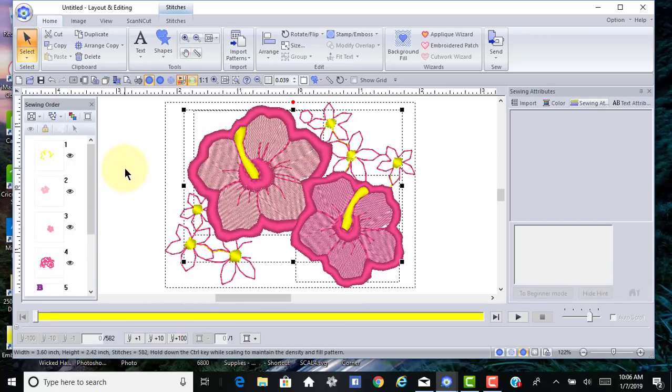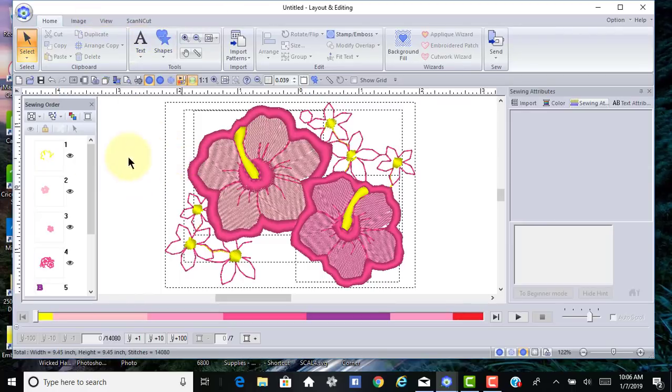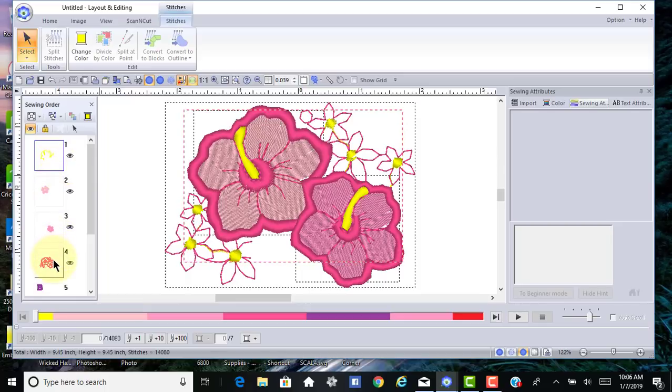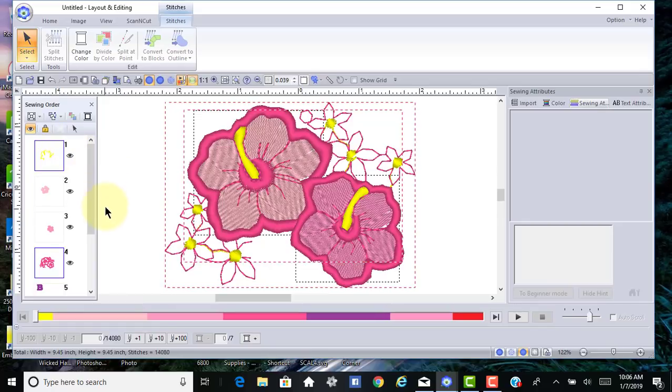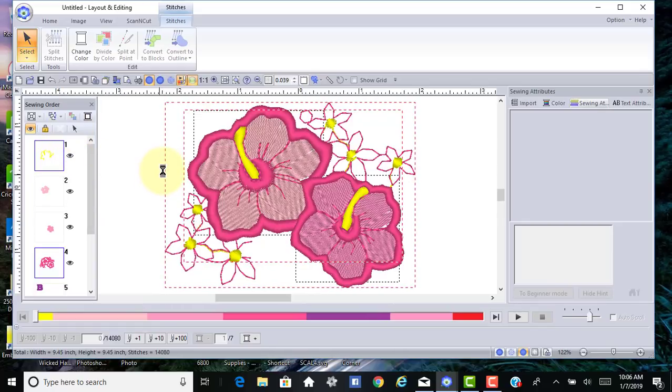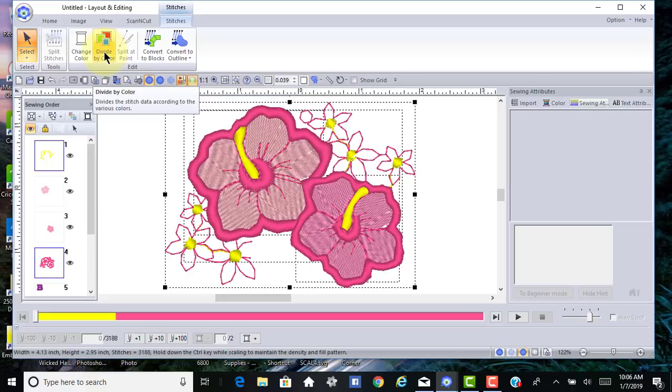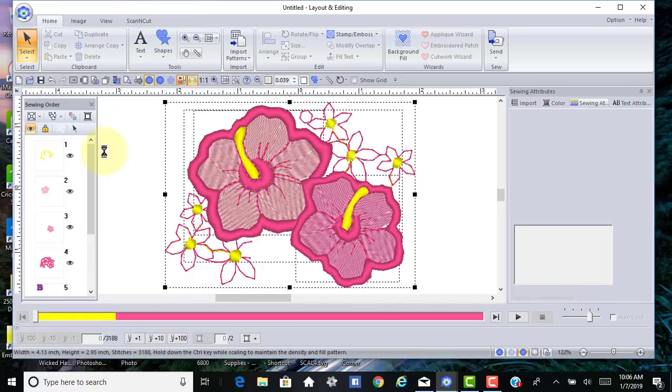I need to look at some other options. For this, I want to select both the blue and the pink, so I'll hold my control key while I select those and choose select patterns. Now whatever I do is going to affect those stitches. I can try to choose split stitch data, but you notice it's grayed out.